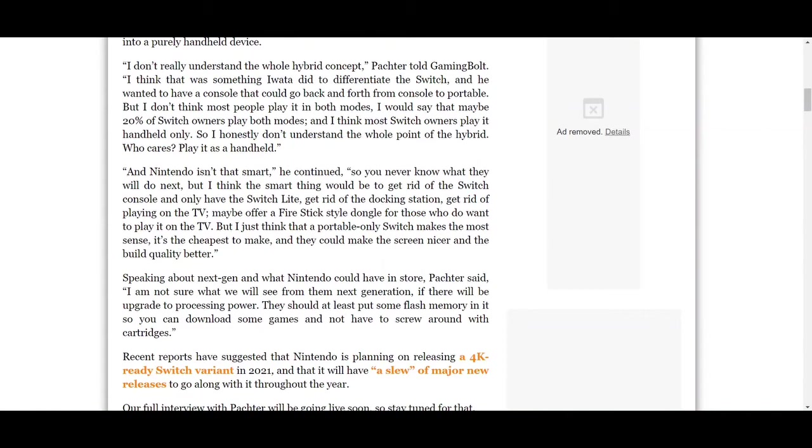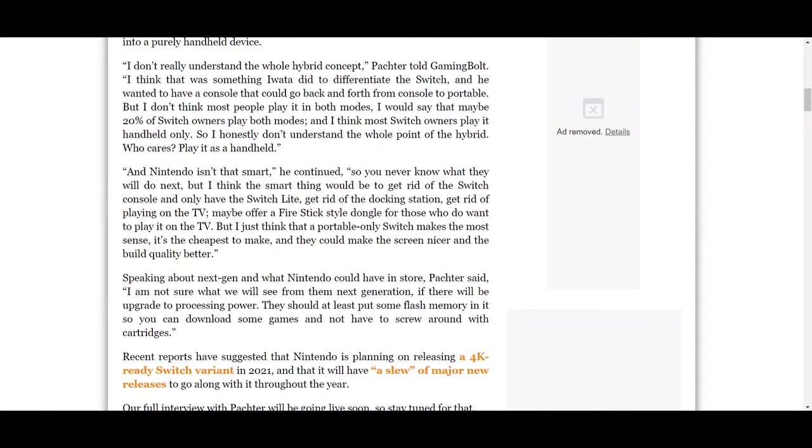'So you never know what they will do next, but I think the smart thing would be to get rid of the Switch console and only have the Switch Lite. Get rid of the docking station, get rid of playing on the TV, maybe offer a Fire Stick style dongle for those who do want to play on the TV, but I just think that a portable-only Switch makes the most sense. It's the cheapest to make and they would make the screen nicer and better and the build quality better.'